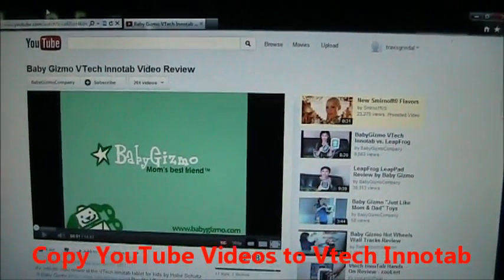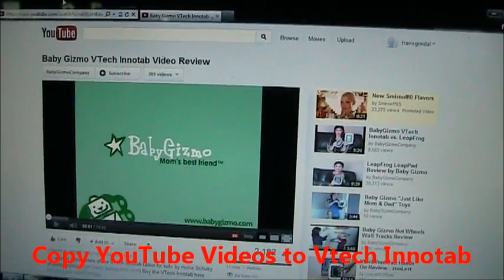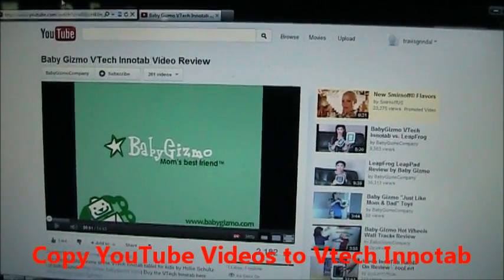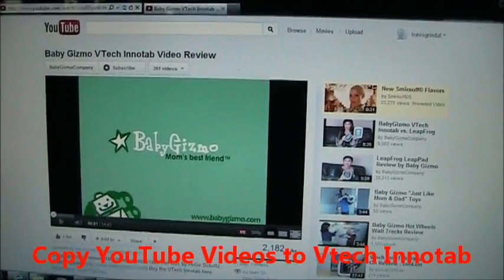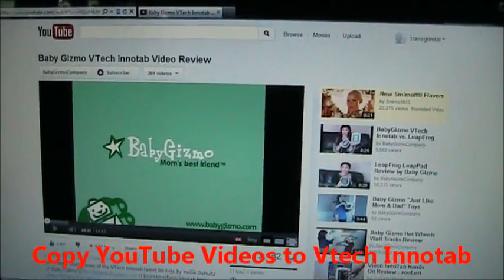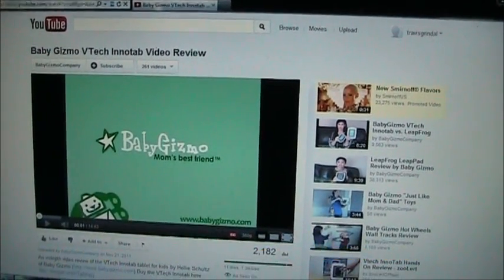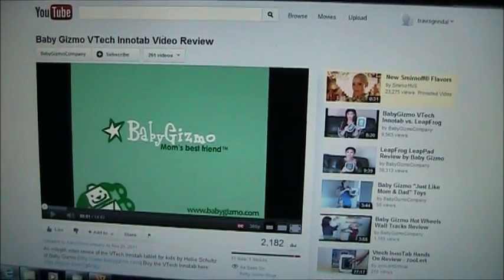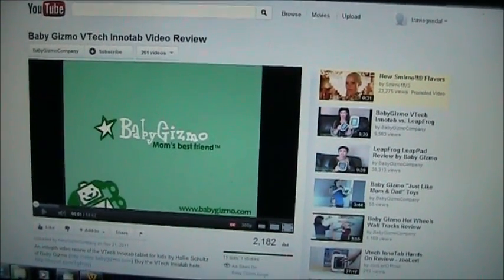In this video I'm going to show you how to convert YouTube videos so you can save them and play them on your InnoTab anytime you want.